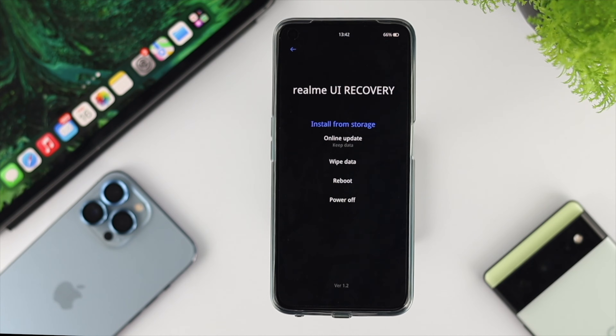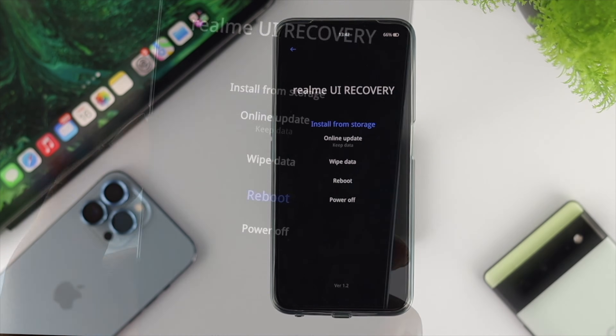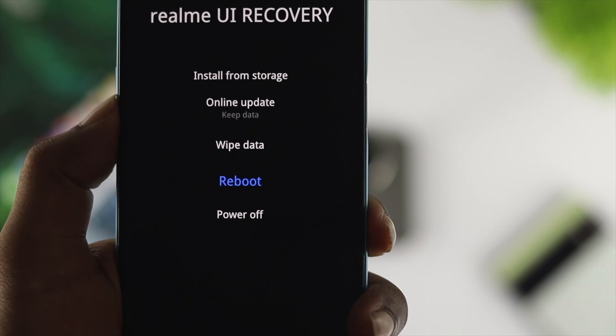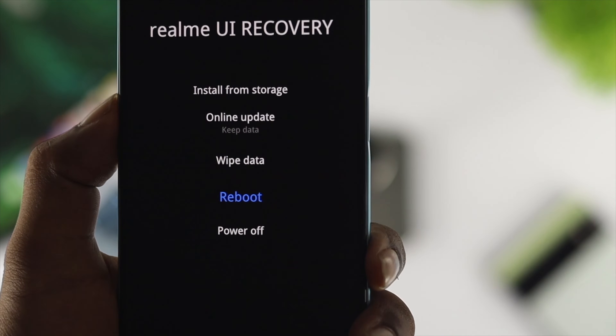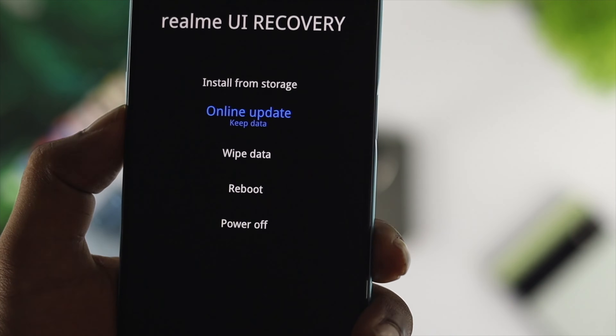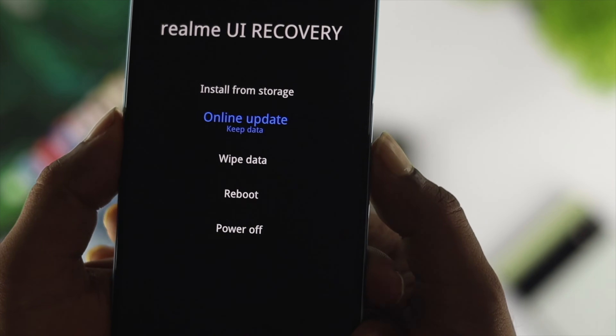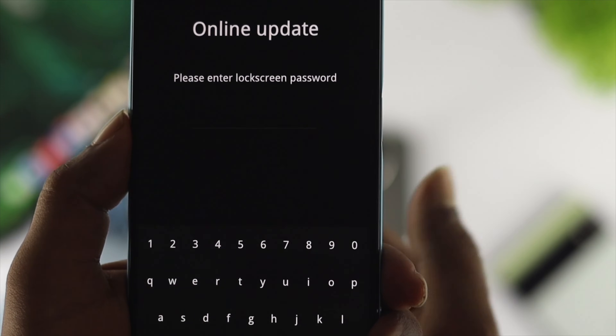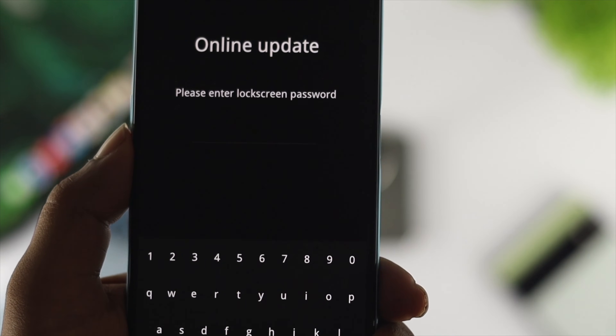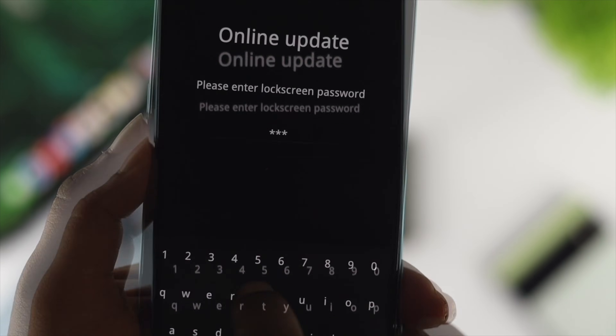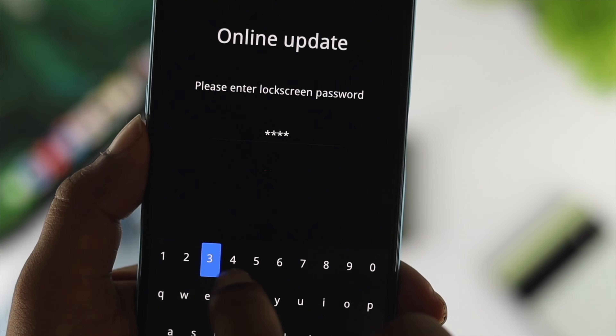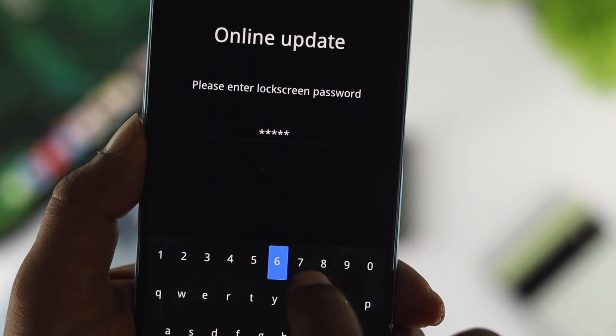If rebooting doesn't help you solve your problem, you can choose online update. This will keep all the information you have on your storage — doing this process will keep all that information and will not remove it.